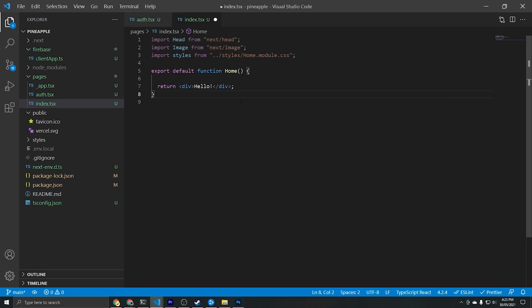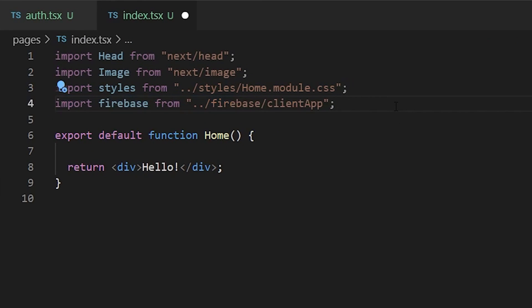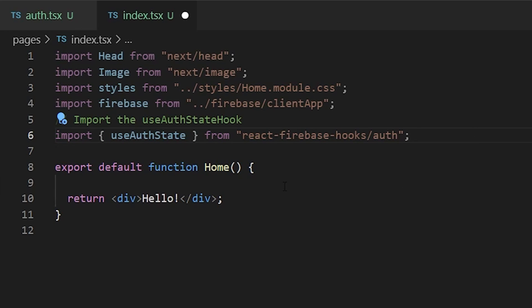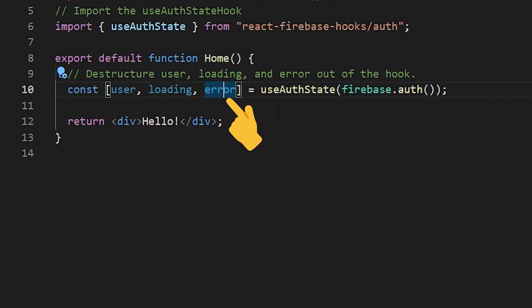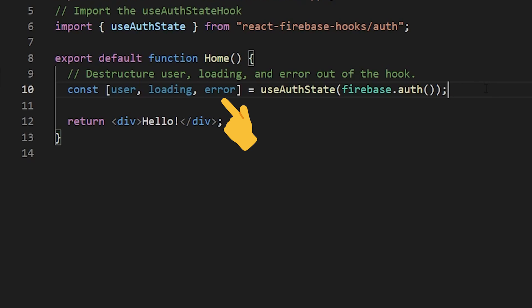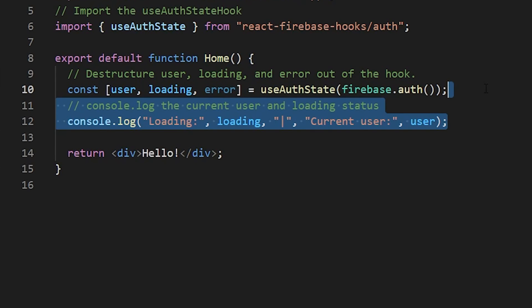To detect whether the user is currently signed in we'll use the React Firebase Hooks library's useAuthState hook to get the current signed-in user. We'll import it and within our home function say: const [user, loading, error] = useAuthState(firebase.auth). The user is the current signed-in user or undefined if there isn't one, loading is a boolean flag for whether the user value is loading, and error shows whether an error has occurred. We'll create a simple console log to show the loading state and the current user value.